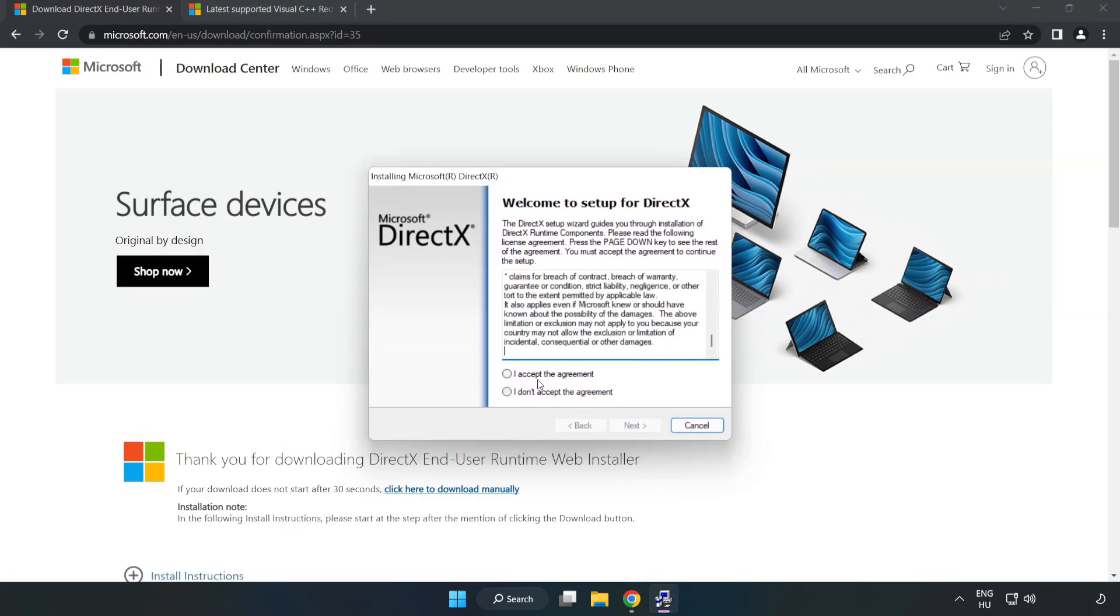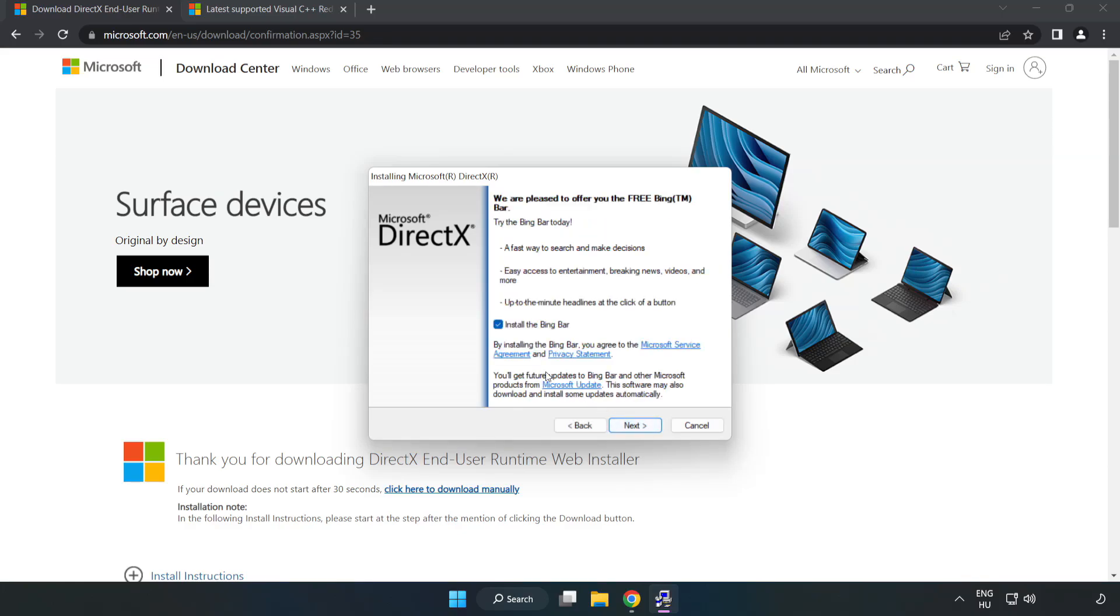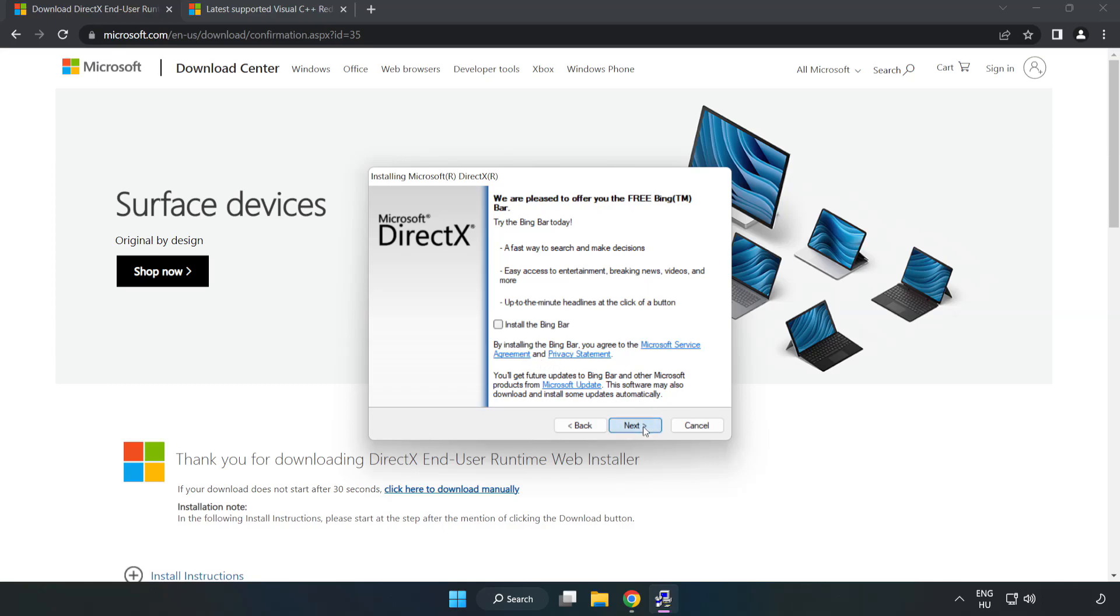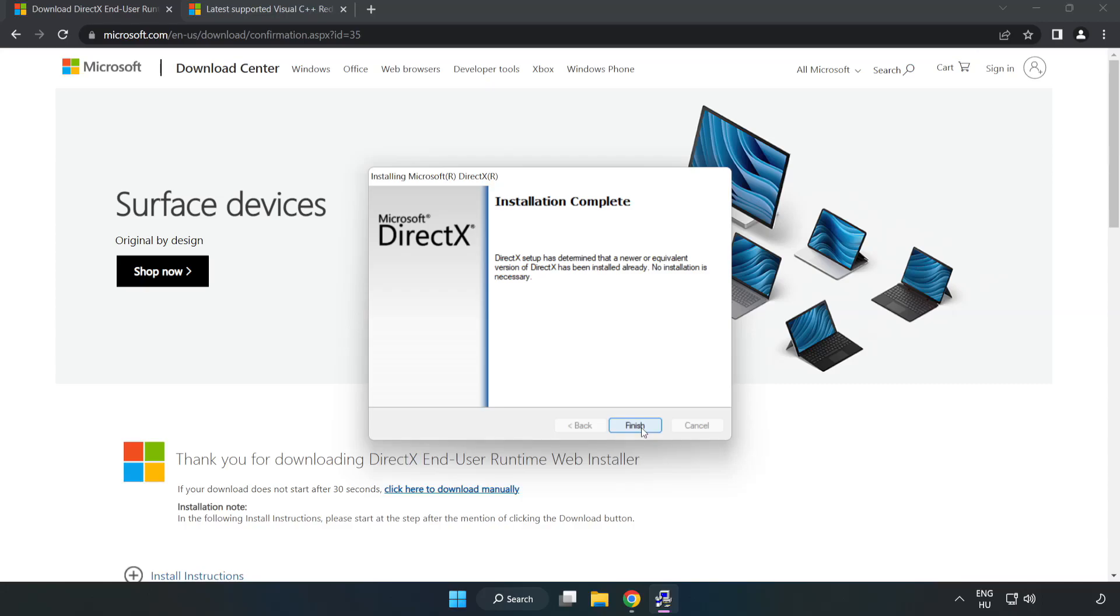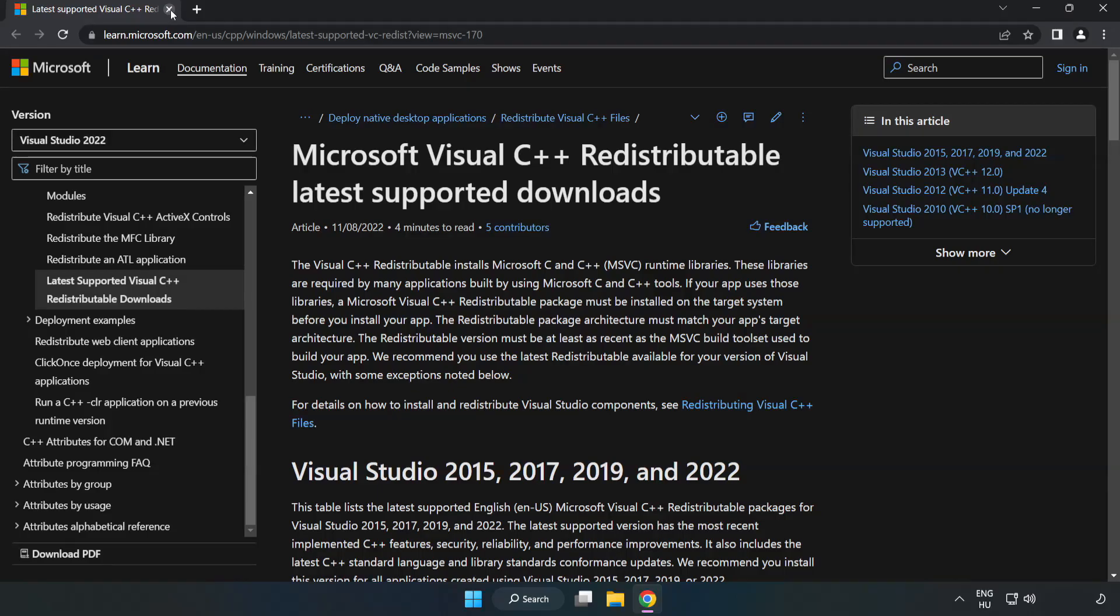Click I accept the agreement and click next. Uncheck install the bing bar and click next. Installation complete and click finish. Close DirectX website.